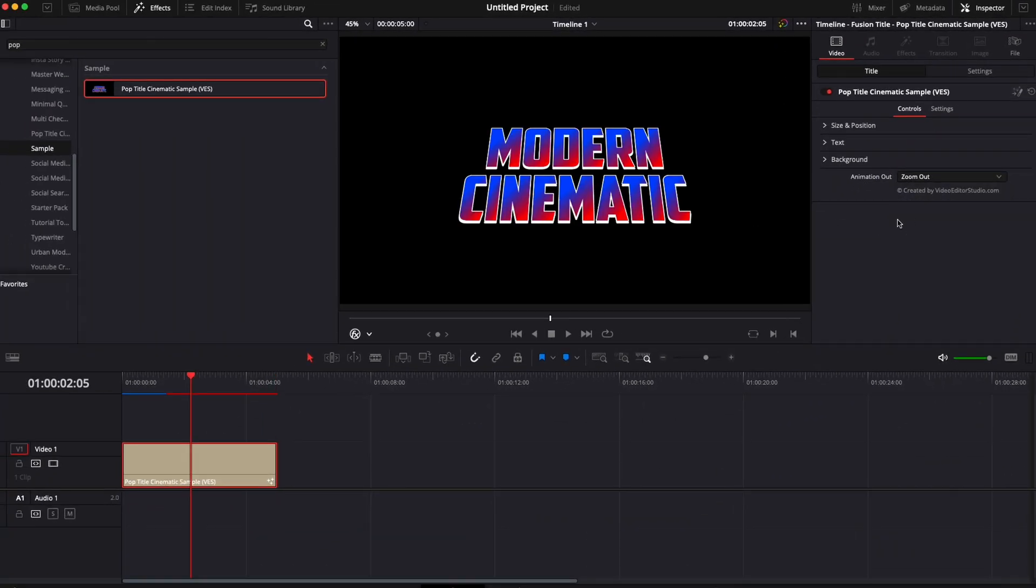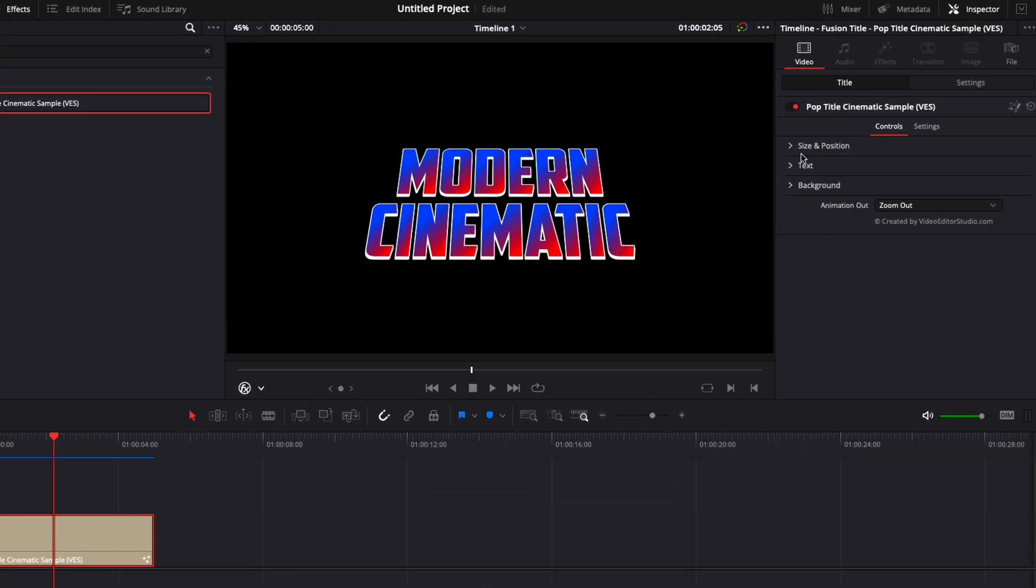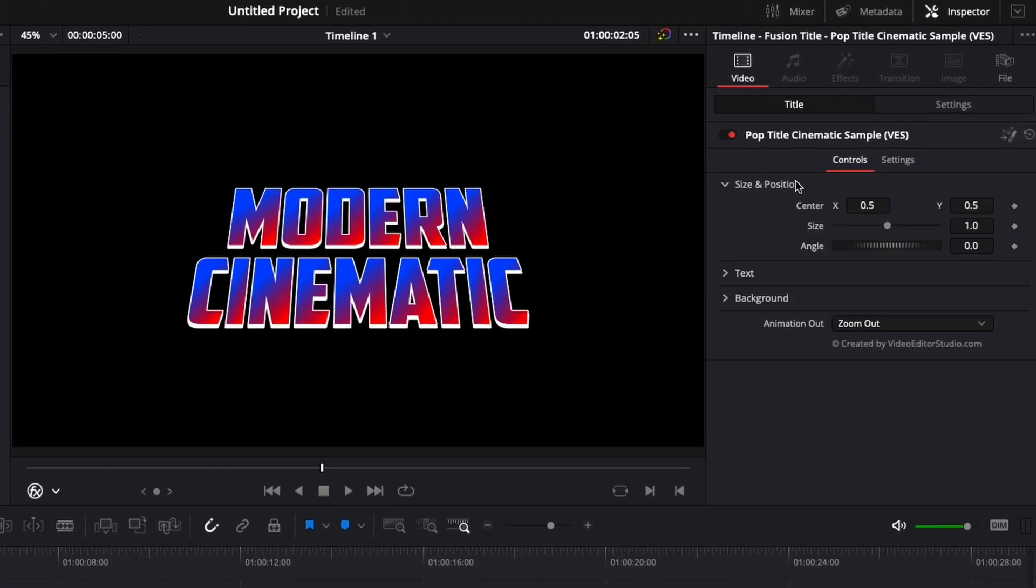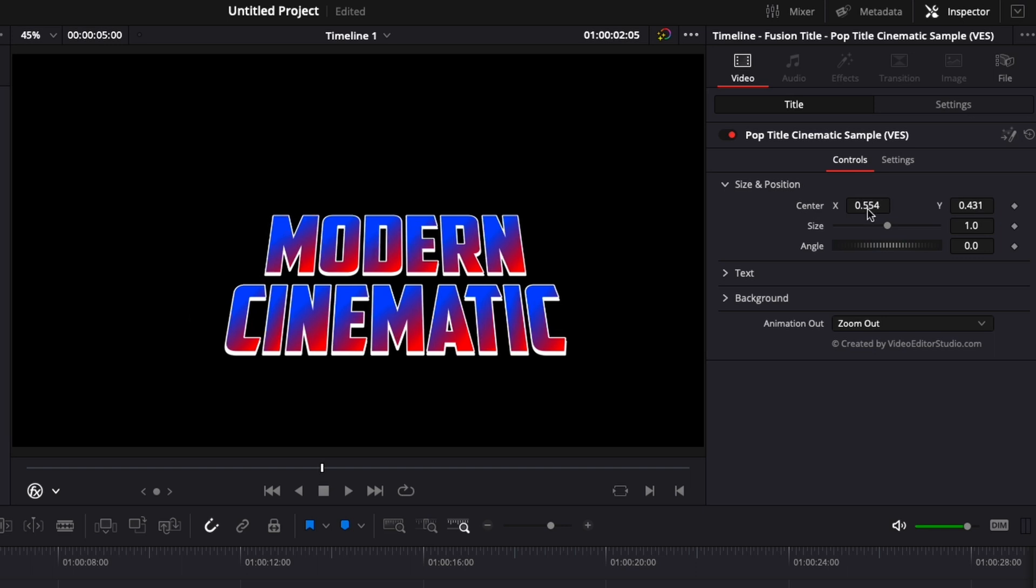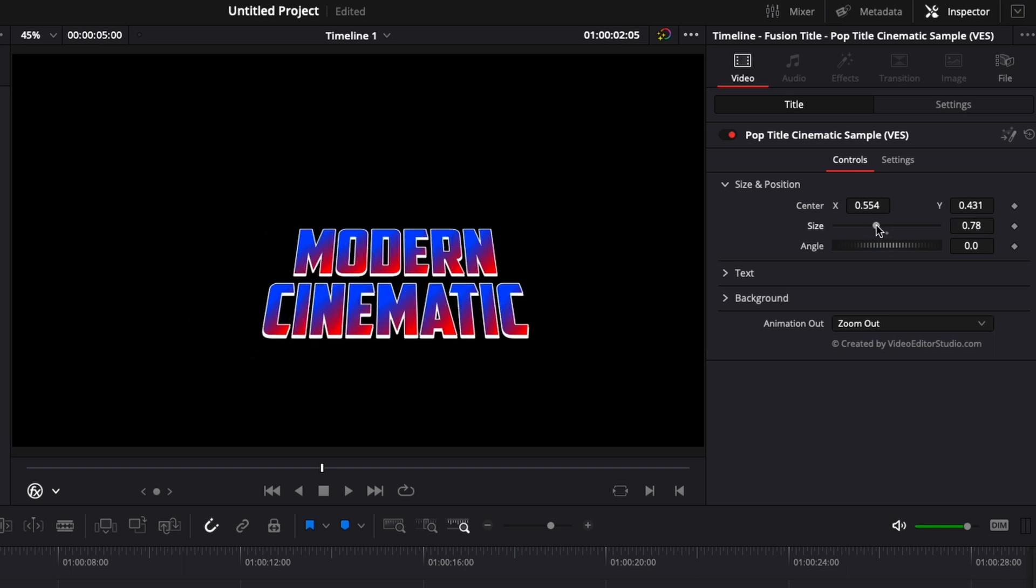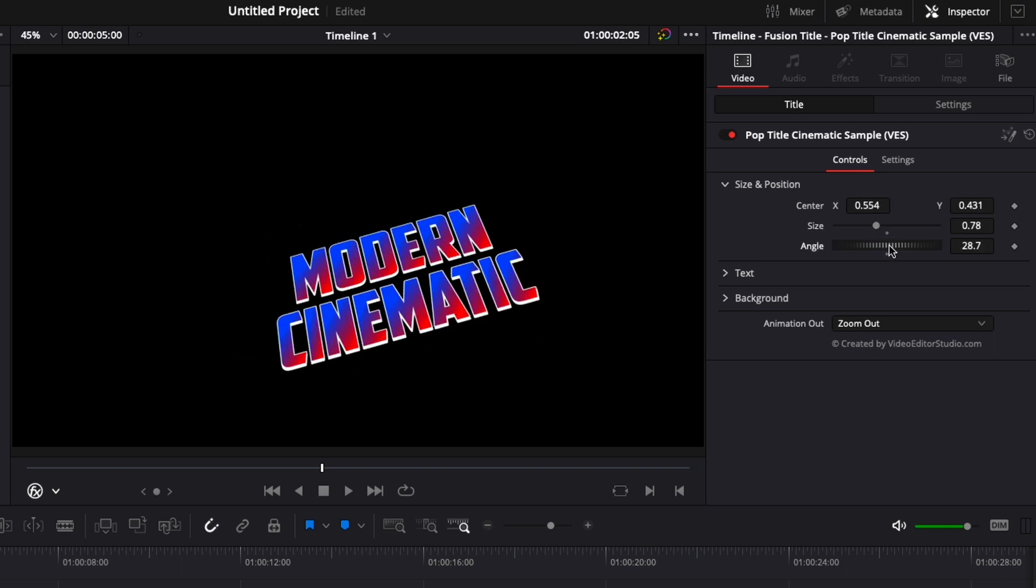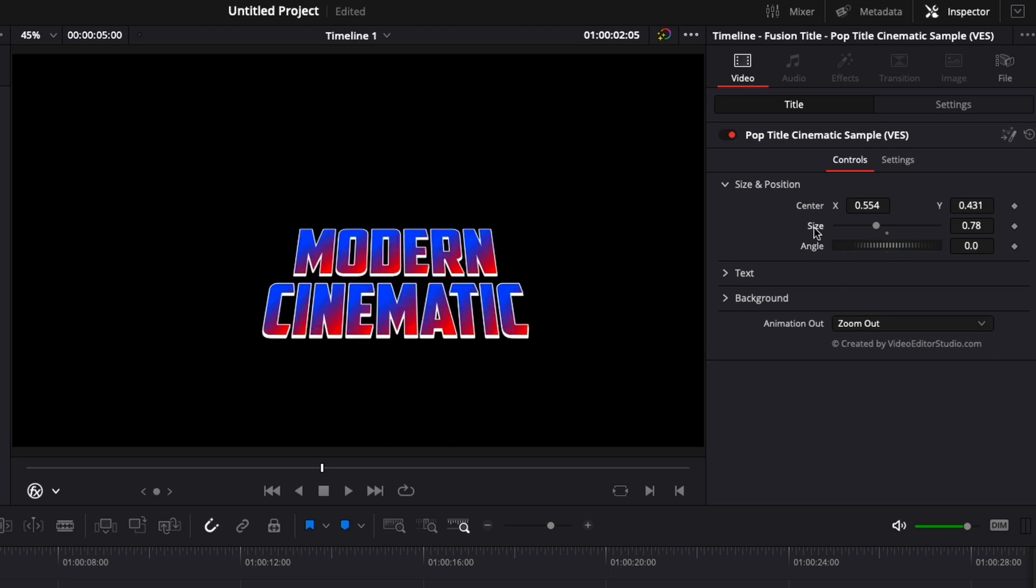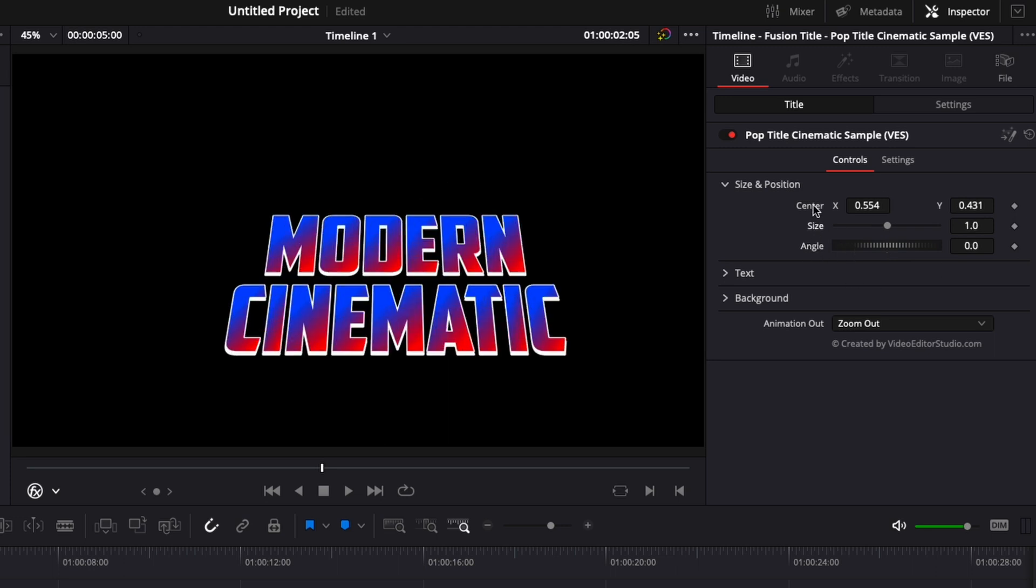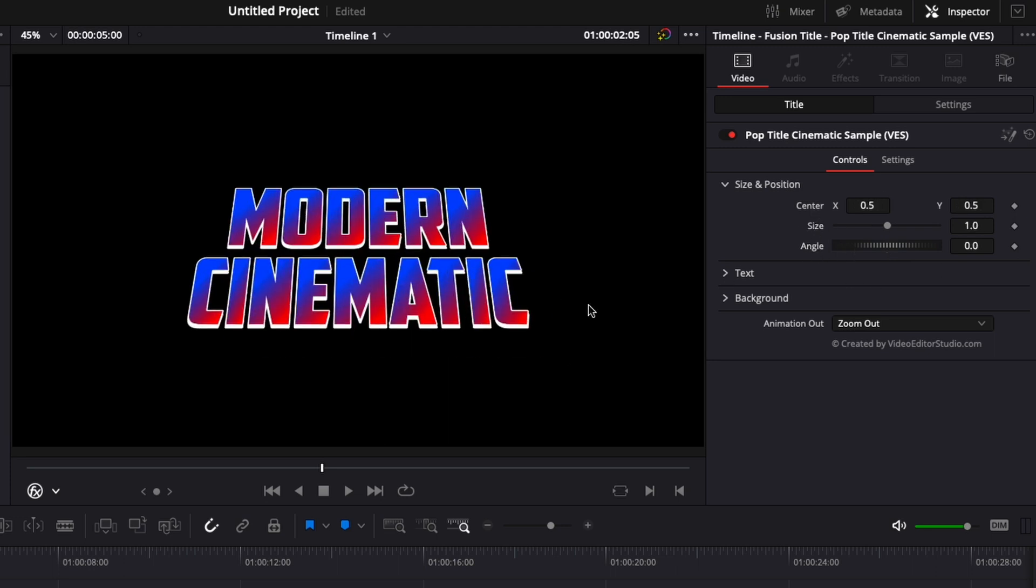Also in the inspector we have everything you need to modify this title. Here we have size and position where you can modify the position of your title and the size and the angle. If you want to reset any of the parameters just double click on it and it will reset to the default parameter.